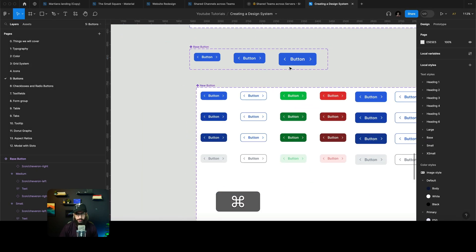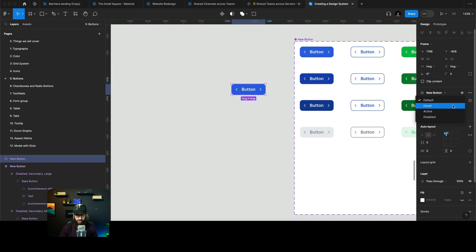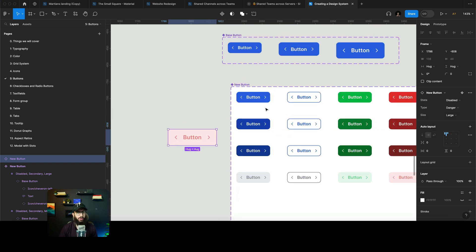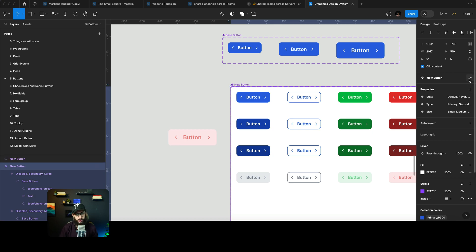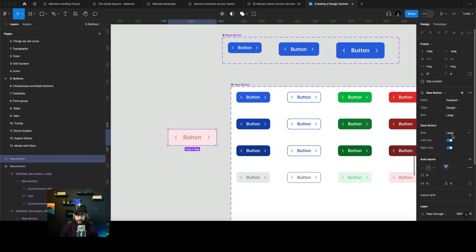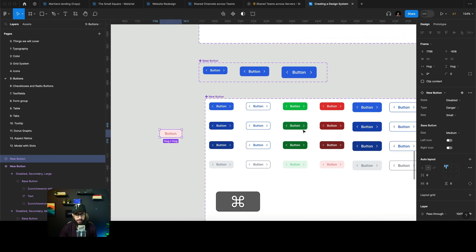Now if I access this button, I have the state which I can change - hover, default, disabled and so on. I have primary, secondary, tertiary, danger, medium size, large size - all of that's there. But I don't have the icons or component properties being referenced. To easily reference them, I can go here and expose the nested instances from the base button. Now I can easily change the size and everything. If the button is small and I update it to medium, the size isn't being updated - which is exactly why I created the medium sizes.